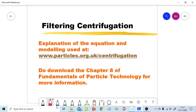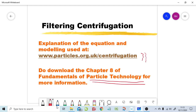This video explains the mathematical and physical modelling used to perform the centrifugal filtration simulation provided at a particular website. It is based on equations from the book Fundamentals of Particle Technology, which is available at the same website as a free download.